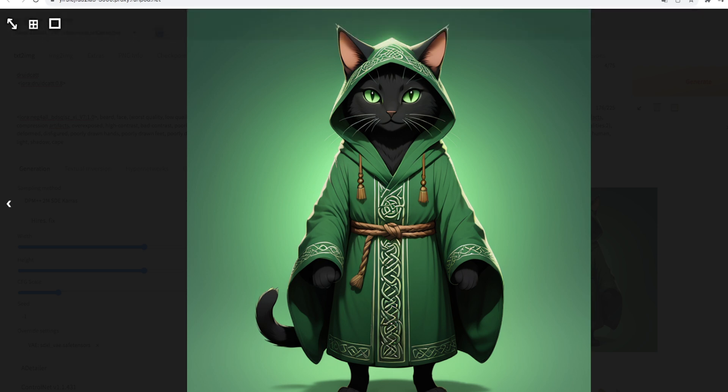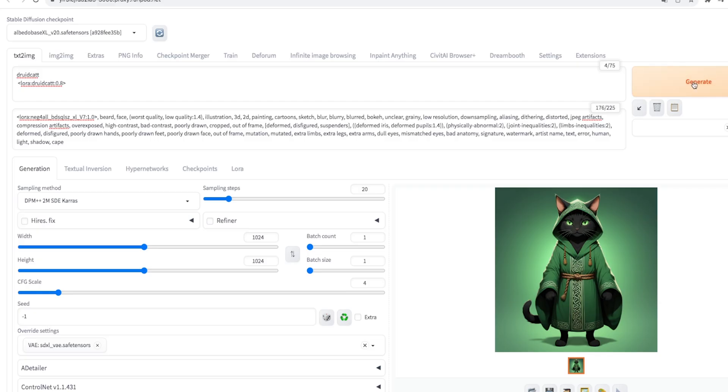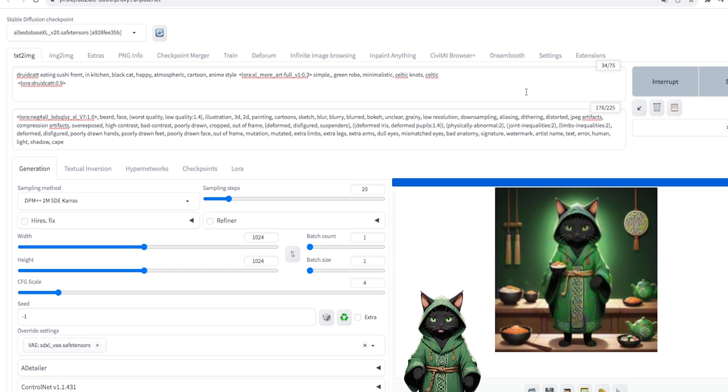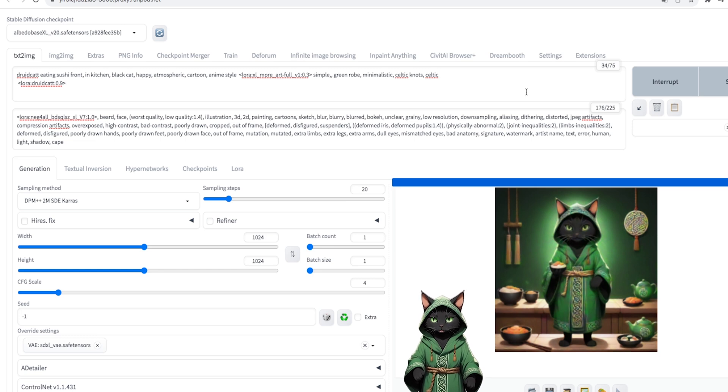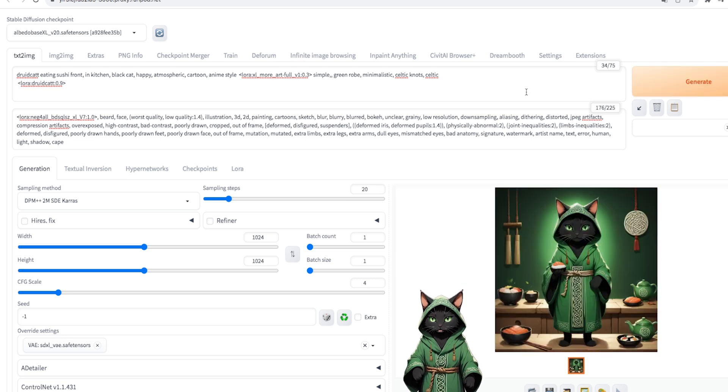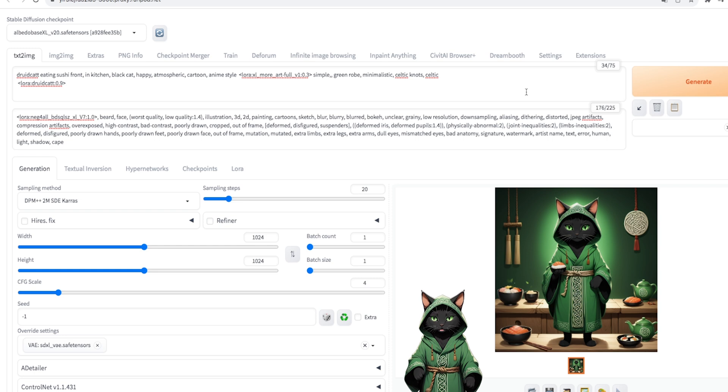We test further by changing the prompts, for example, so that our character eats sushi. We also try a few other variants. We increase the power to 0.9, so that our character repeats the details even more accurately.